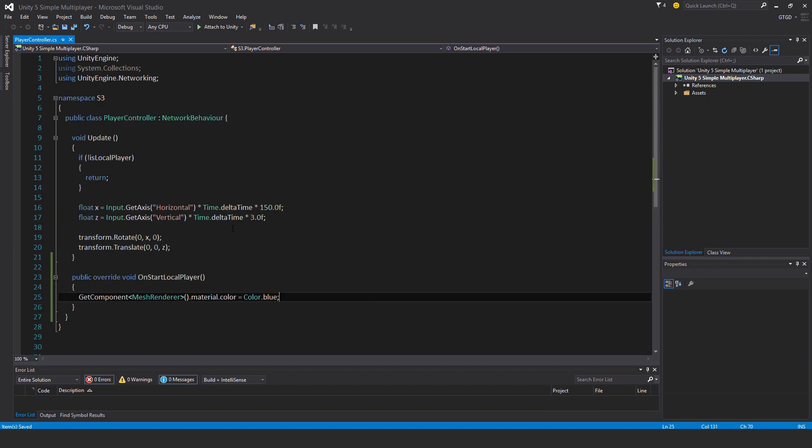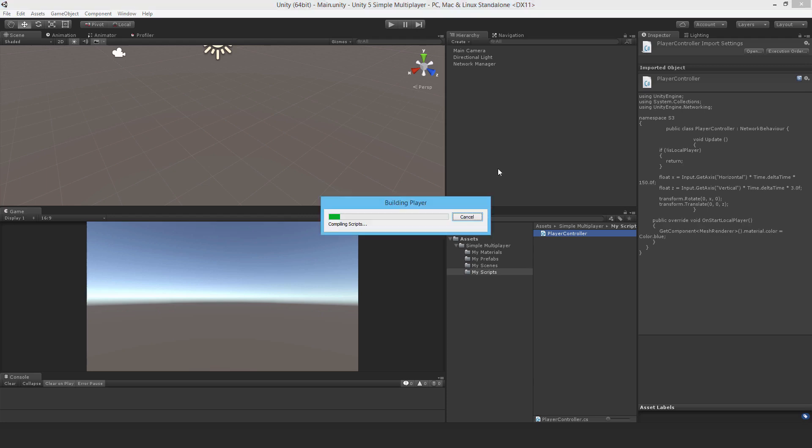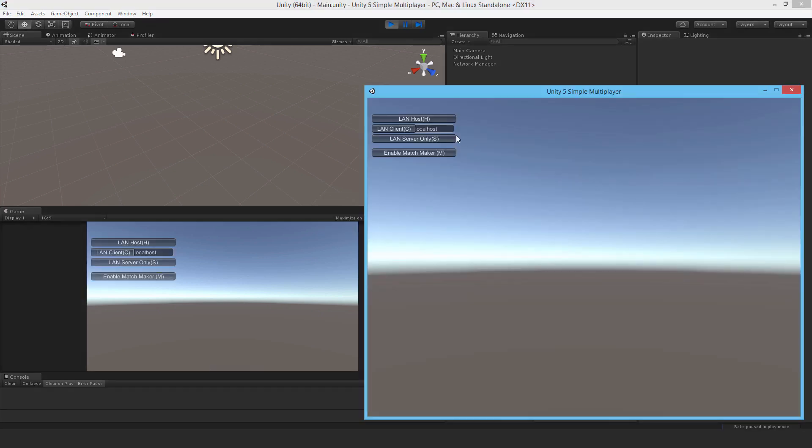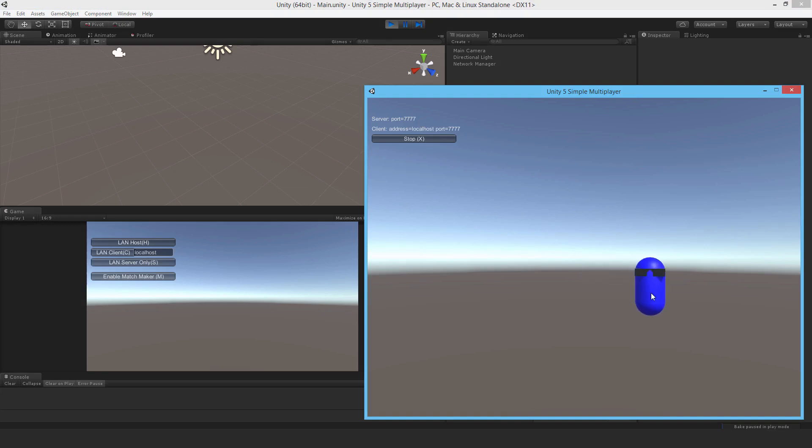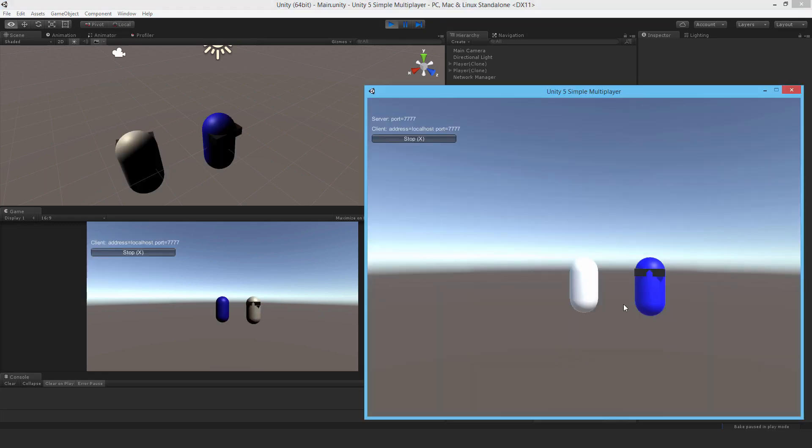Okay, let's go ahead and try that out. So build and run. Now when we host a game, we can see we're blue. Let's connect with a client.